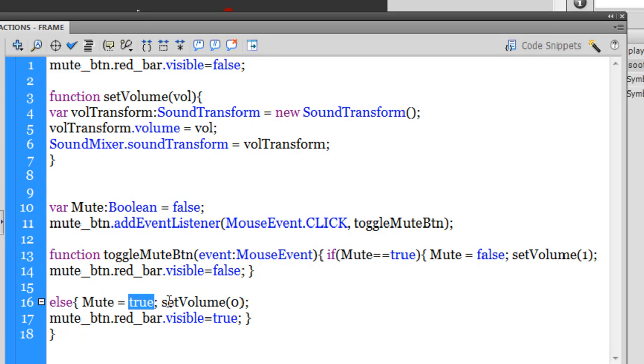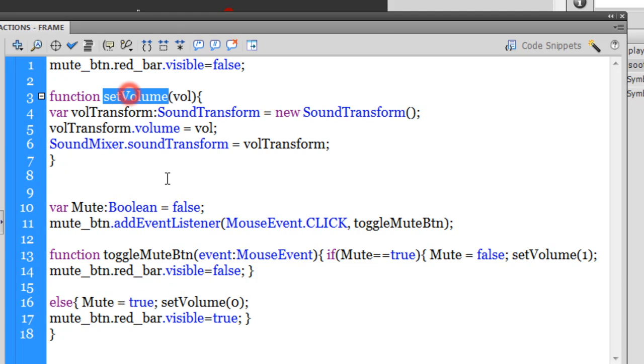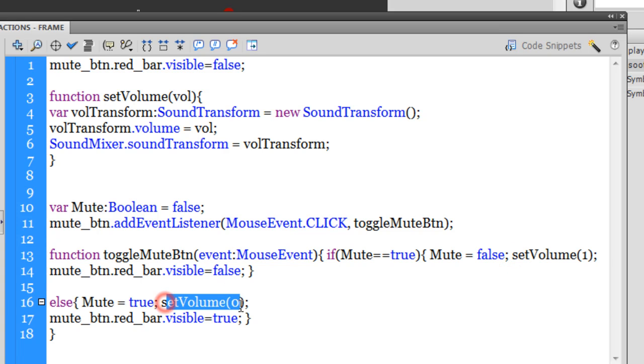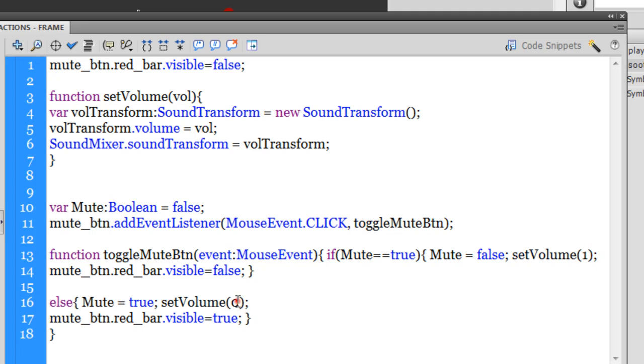Else, it checks if Mute is actually true, and if Mute is true then it runs the same function setVolume which is out here but at a value of zero. Out here we have passed the value 1, out here we have passed the value 0. And no matter what the value is, whether it's 1 or whether it's 0...